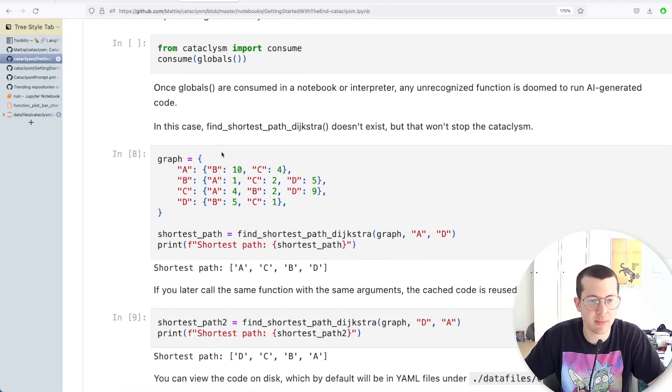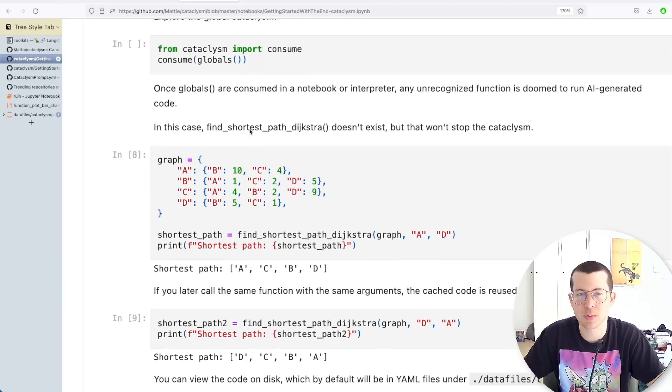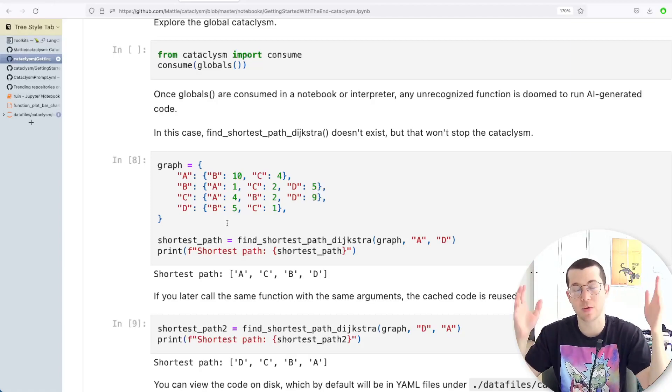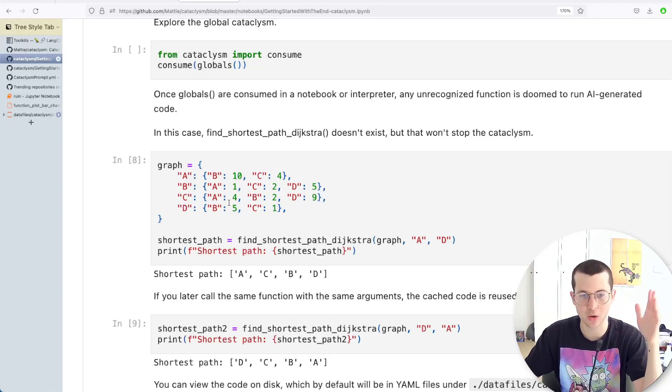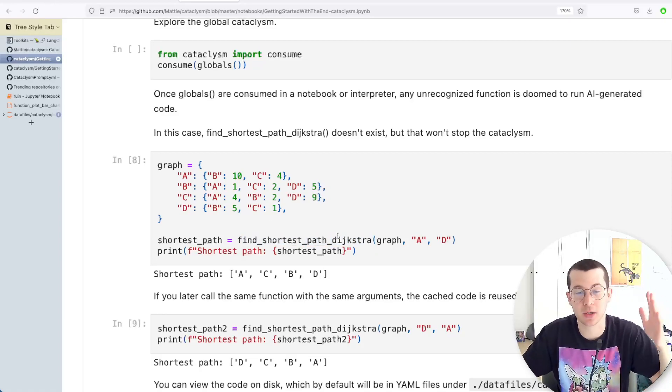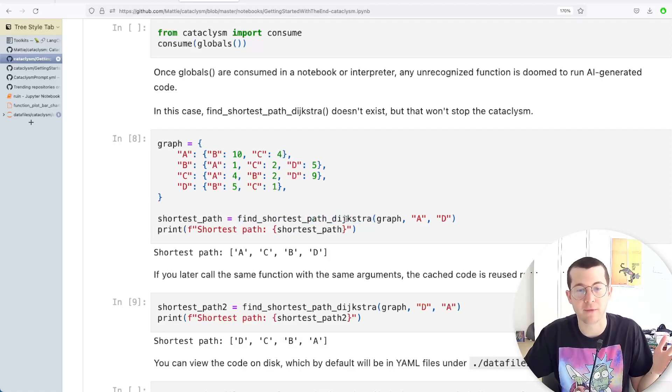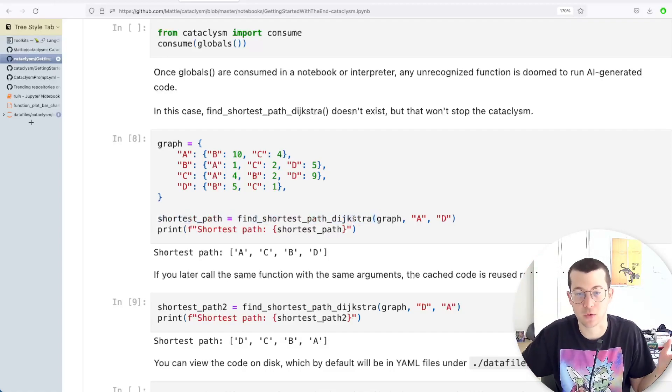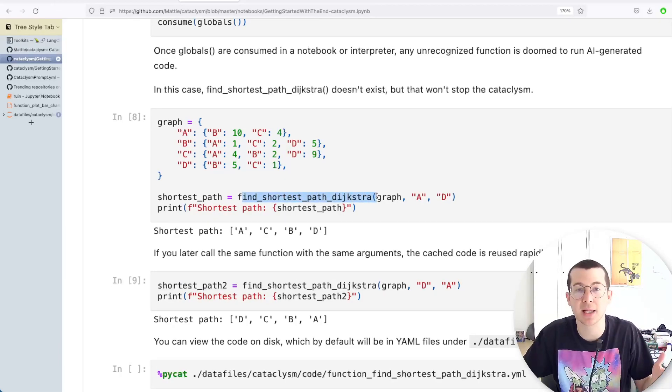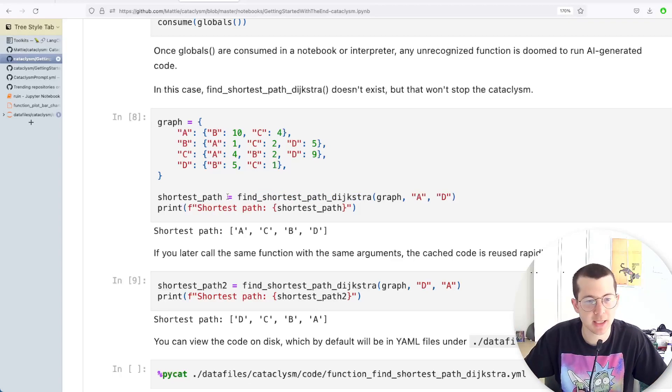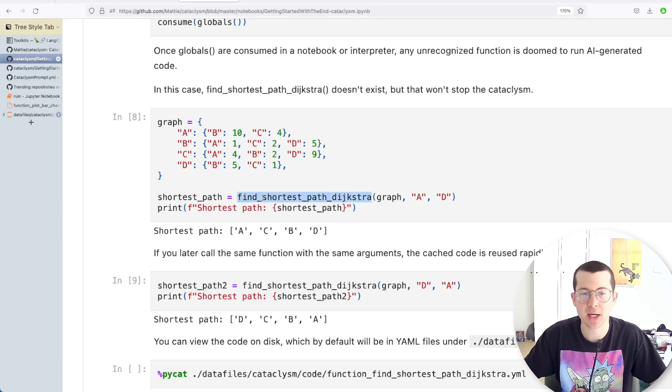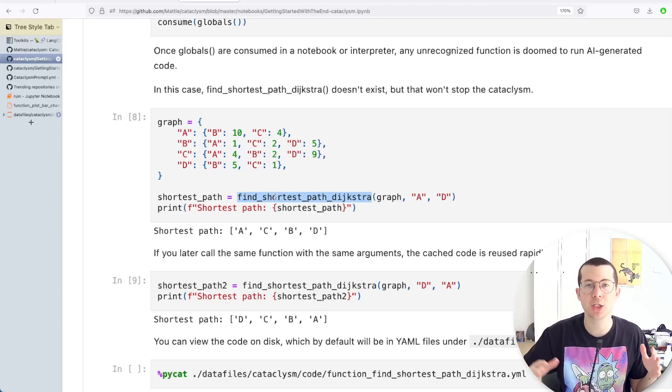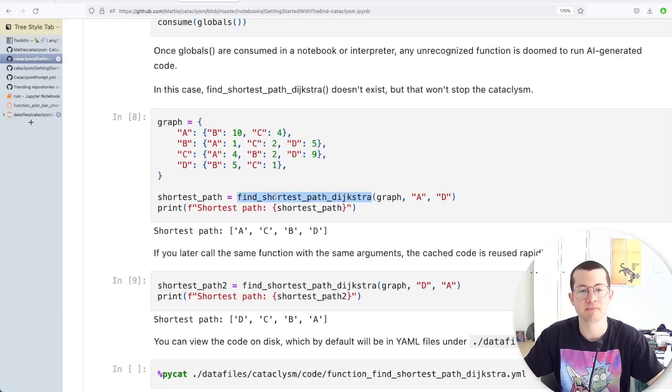So let's just go through an example here. The person who created this project, or at least in the docs here, they created a graph, a dictionary that represents a graph, vertices, edges, nodes, et cetera. And they're not using anything. They're just using Python, but they basically created a function that doesn't exist that sort of references Dijkstra, a graph sort of pathfinding algorithm. And this thing is going to create—Cataclysm is going to create this function as it goes. This doesn't exist anywhere. This hasn't been created. So it creates a variable, shortest path, find shortest path Dijkstra. As you're writing your code, you're sort of inventing, imagining functionality as you go and using Python and all the libraries around it.